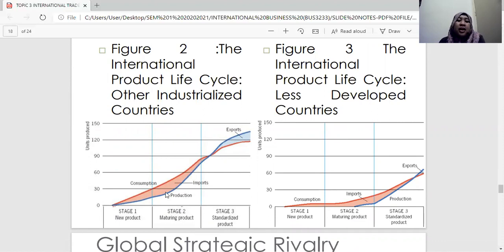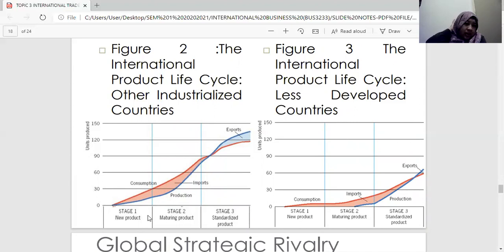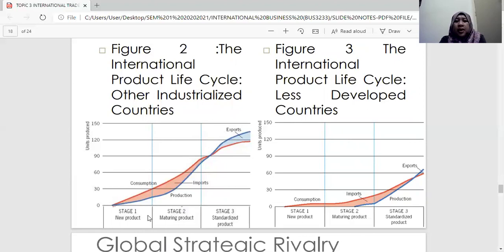Looking at the second curve — other industrialized countries — you can see some red color during the new product stage, meaning they are importing the products for their own consumption. When the product is already standardized, they will export it. For example, take rice as a product involving household consumption: at stage one and two we use it locally, and after it is sufficient for local demand, we start to export it to another country that needs our product.